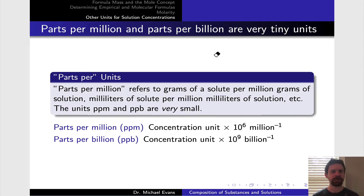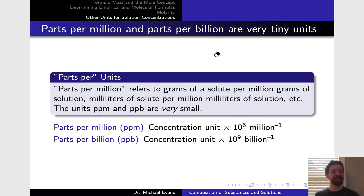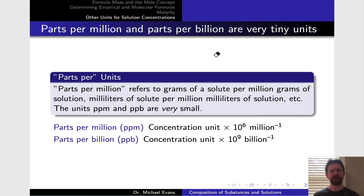It sometimes happens that we're interested in a concentration that is very, very tiny. For example, when talking about tap water and the concentrations of undesirable toxic metals, the concentrations involved have to be extremely small. This is where very tiny units of concentration come into play — specifically parts per million, or ppm, and parts per billion, or ppb. These are scaled versions of the concentration units on the previous slide. Let's talk about what we mean by ppm and ppb, starting with one part per million as an example.